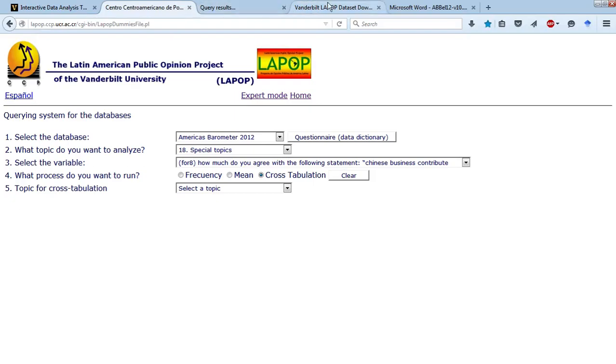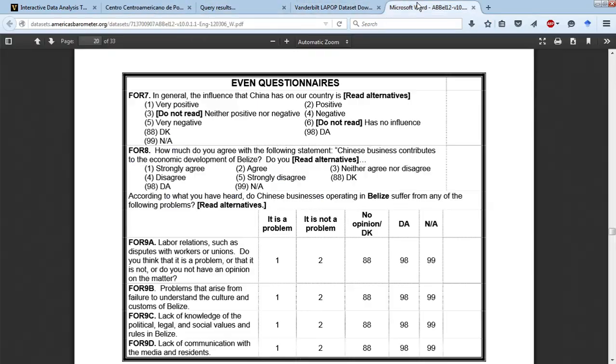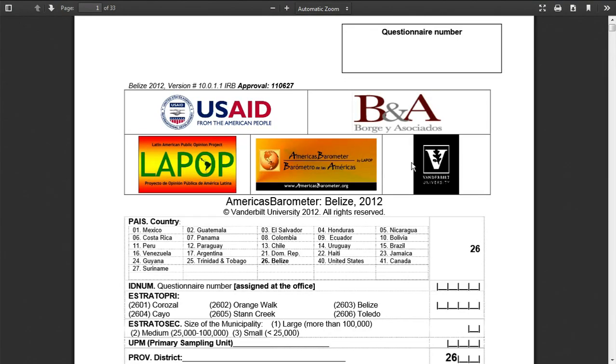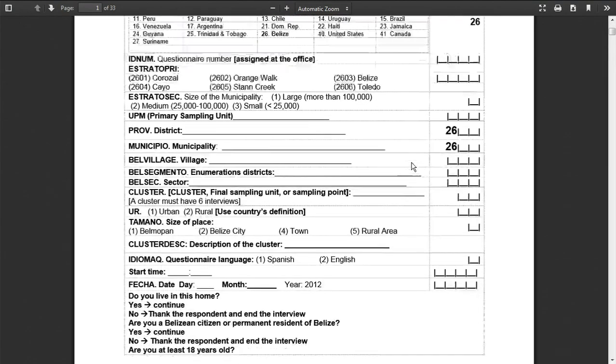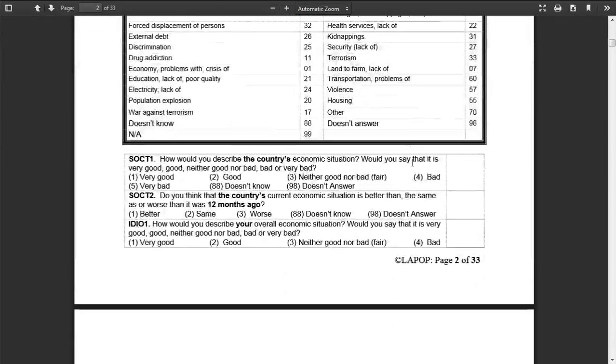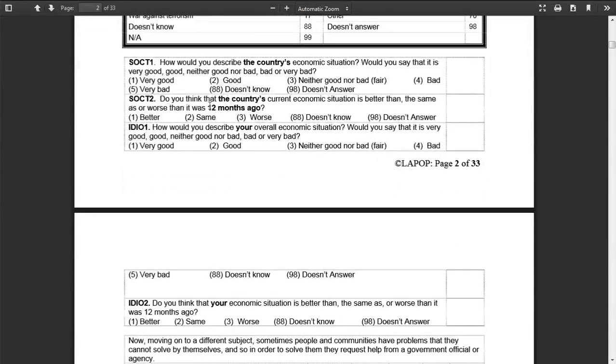Let's go back to our questionnaire, and let's go back to the top, and let's look at this question that I have in mind, which is SOCT2. This is a question to ask people whether they thought their current economy had gotten better than, stayed the same, or had gotten worse in the last 12 months. So people would say, my economy's gotten better, it's the same, or it's worse.